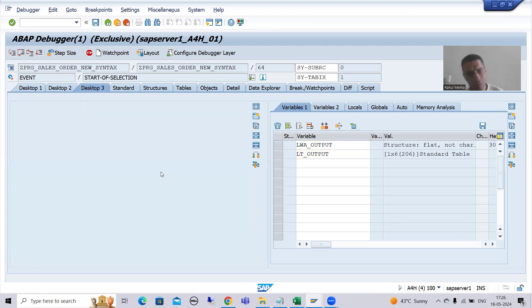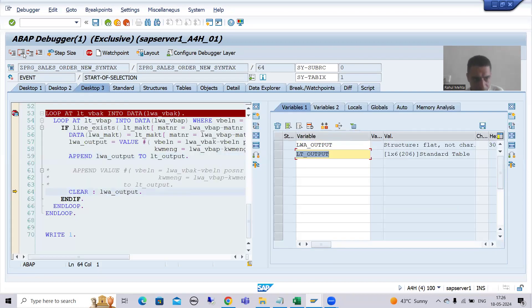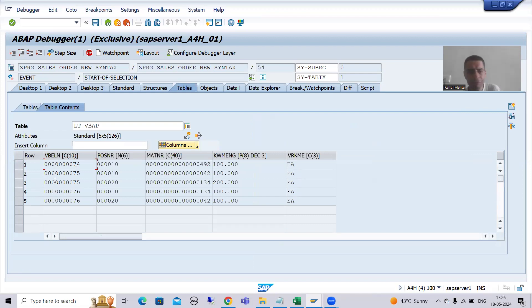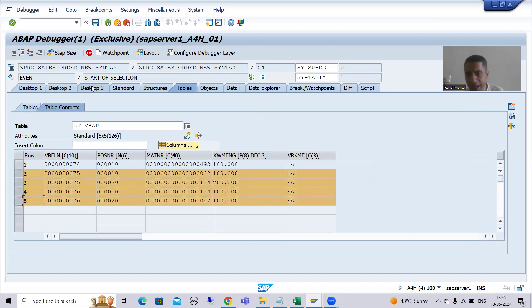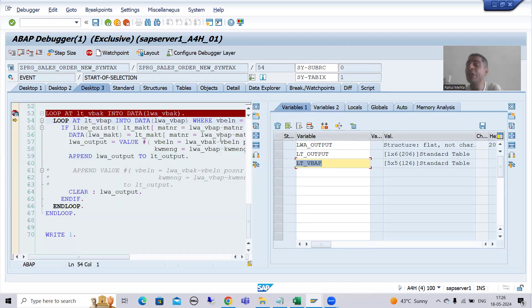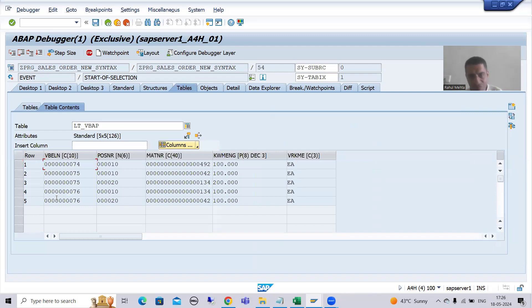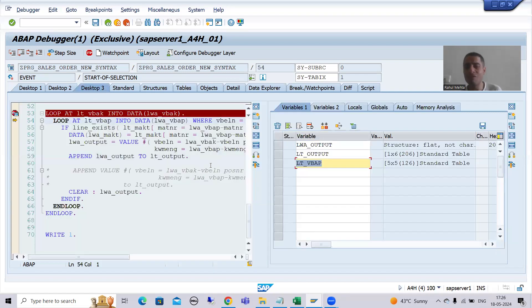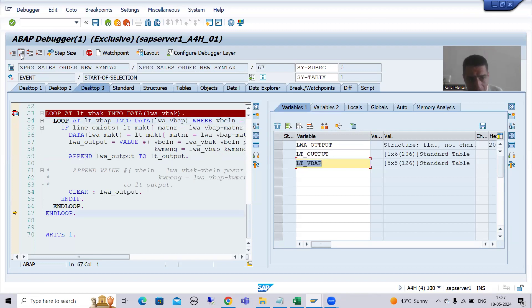After pressing F6 you can see LWA_OUTPUT has all six values. Now we append it to the internal table — the first record is now in there. Notice the inner loop continues and executes five times total. People think that once 74 matches, the system skips the rest — but the inner loop processes all five VBAP records. The WHERE condition simply fails for non-matching records, which is exactly why we always try to avoid nested loops and use parallel cursor instead.